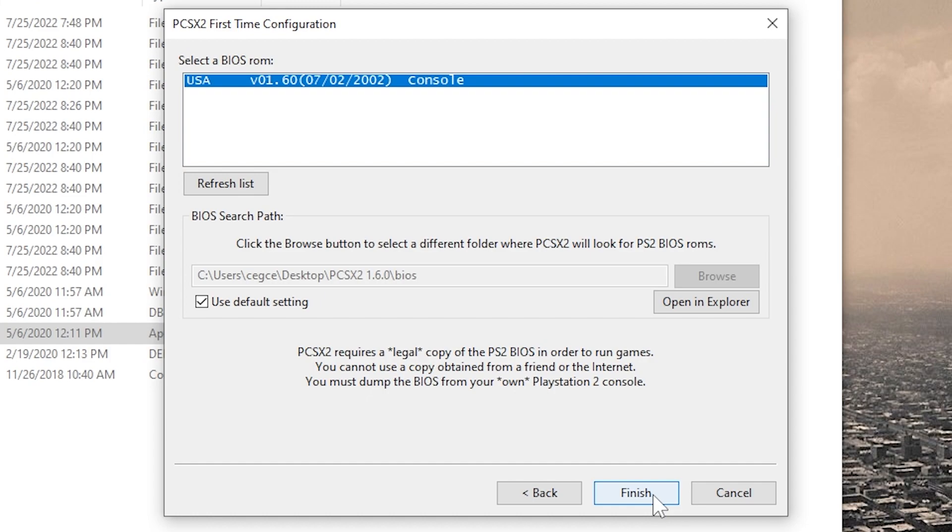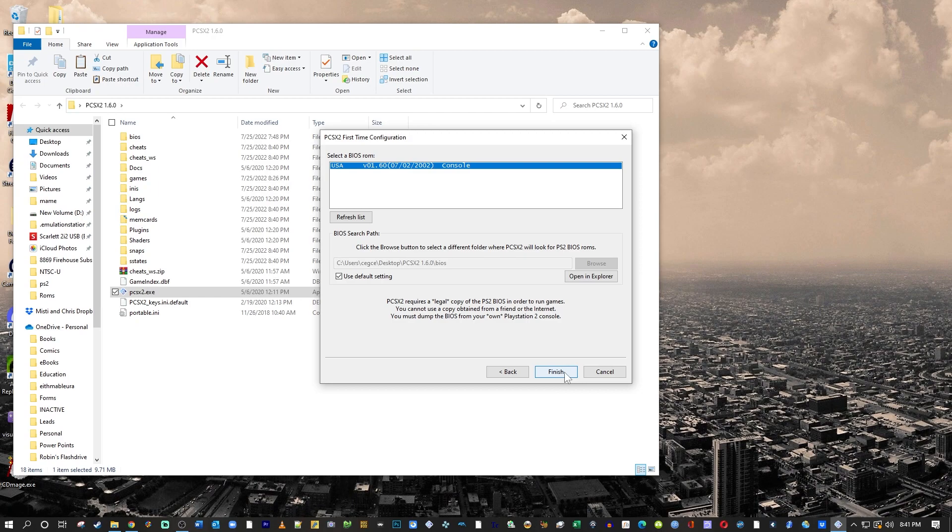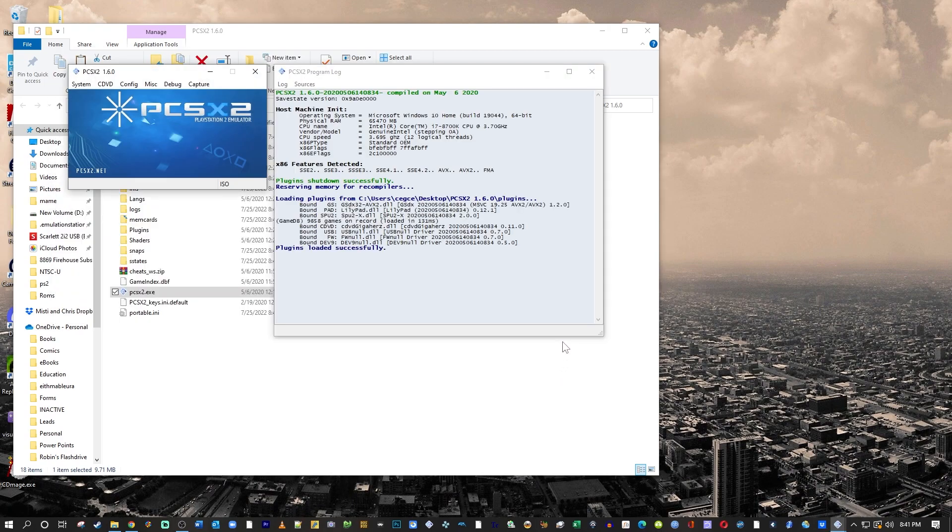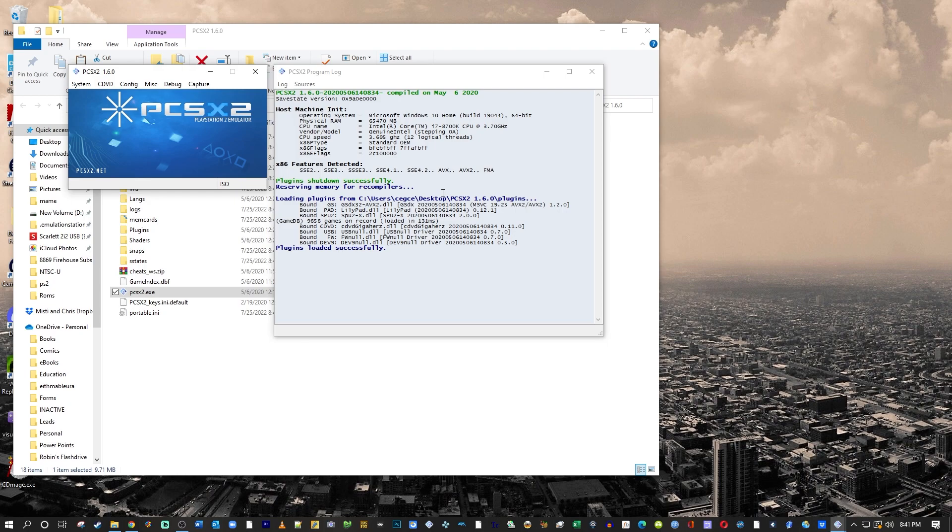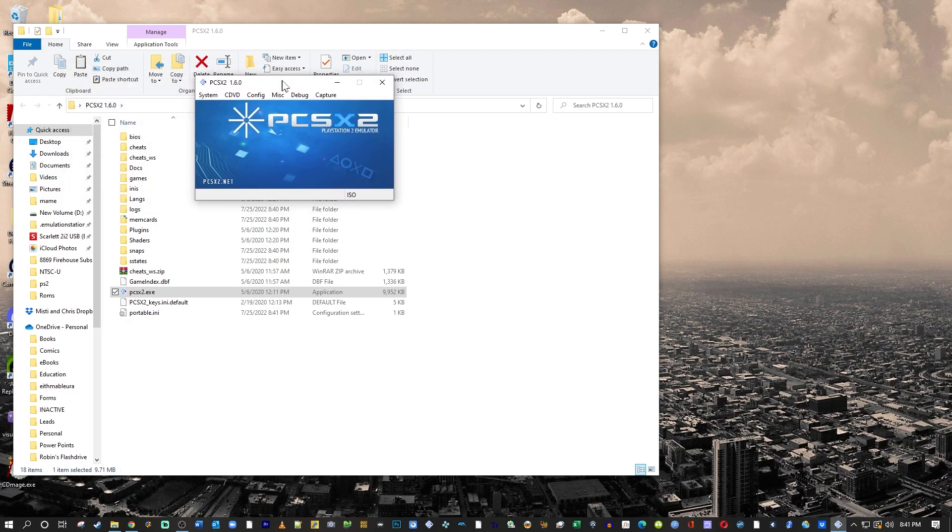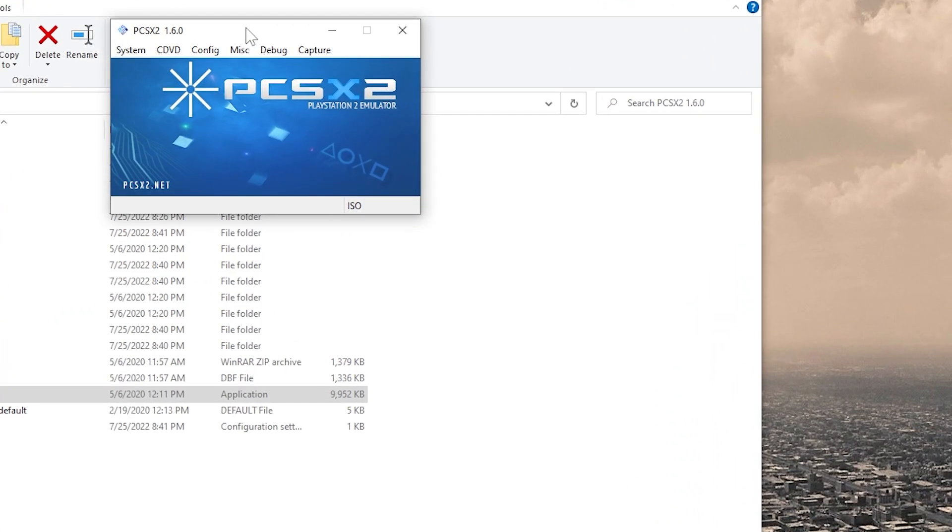If you have a Japanese BIOS, a European BIOS, and a North American BIOS, that would be ideal to play the different regions of games. But for this video, I just had the North American BIOS. It is going to run the program the first time and create some additional folders. But now we are up and running. So go ahead and close that window. And let's start messing around with the emulator itself.